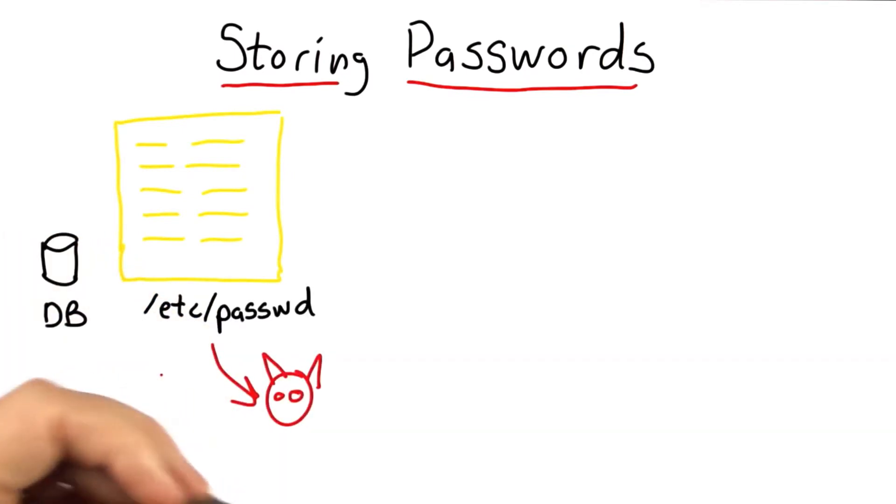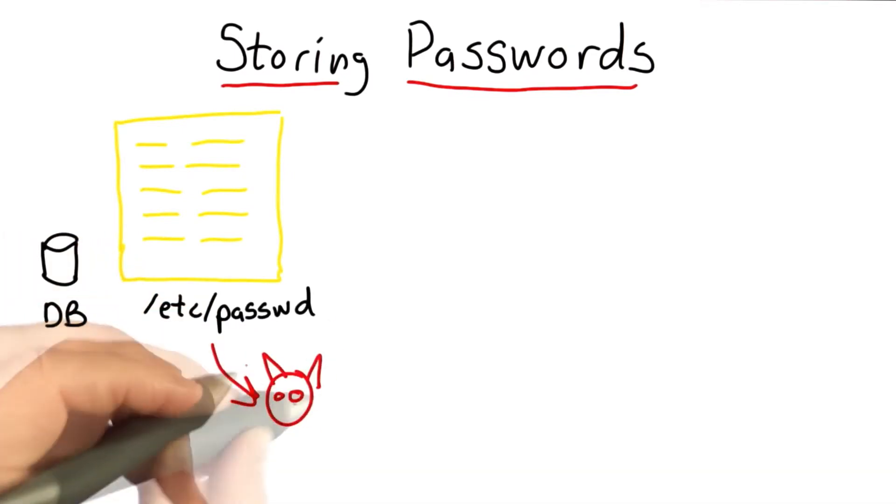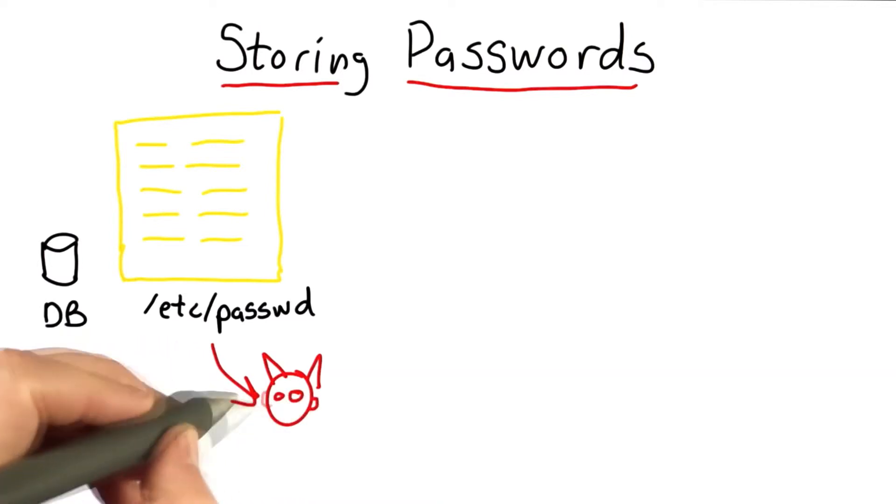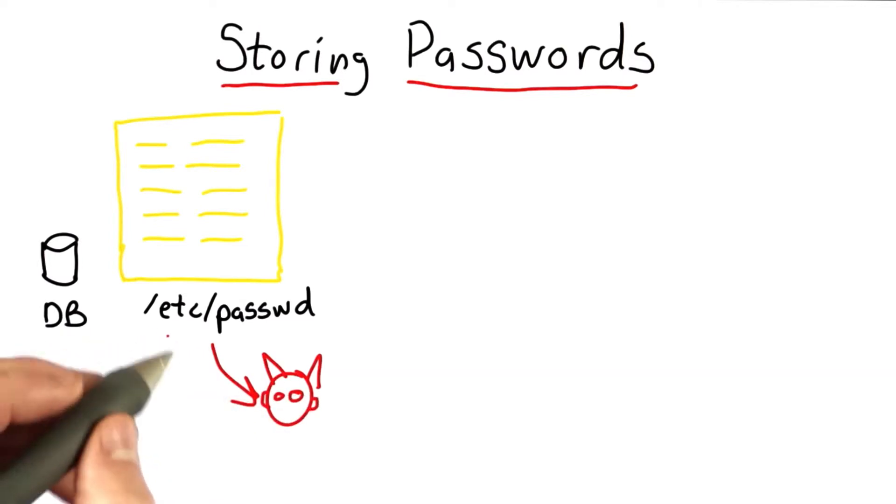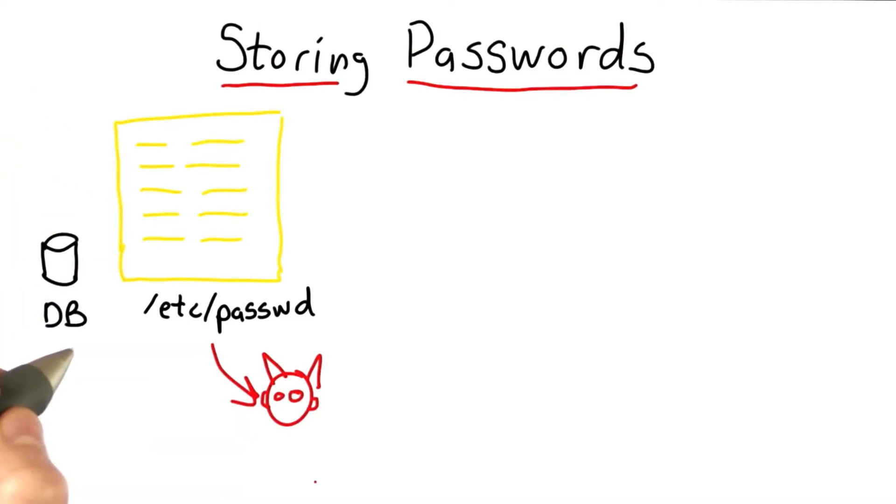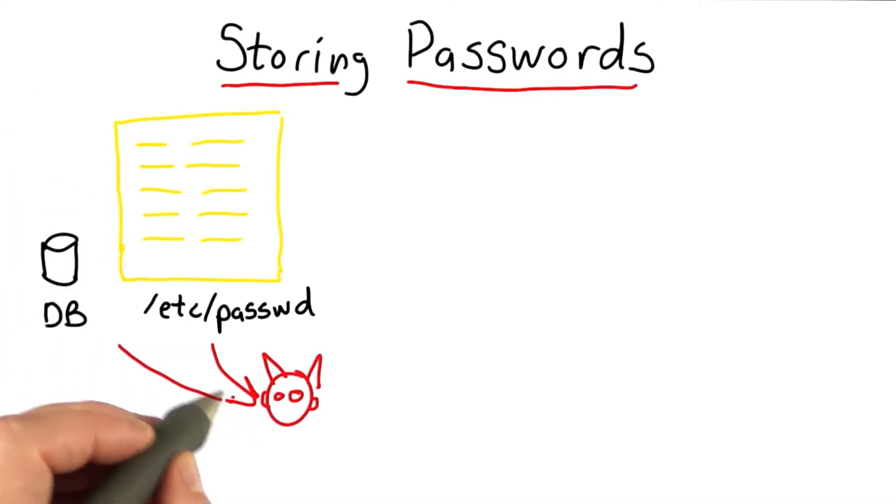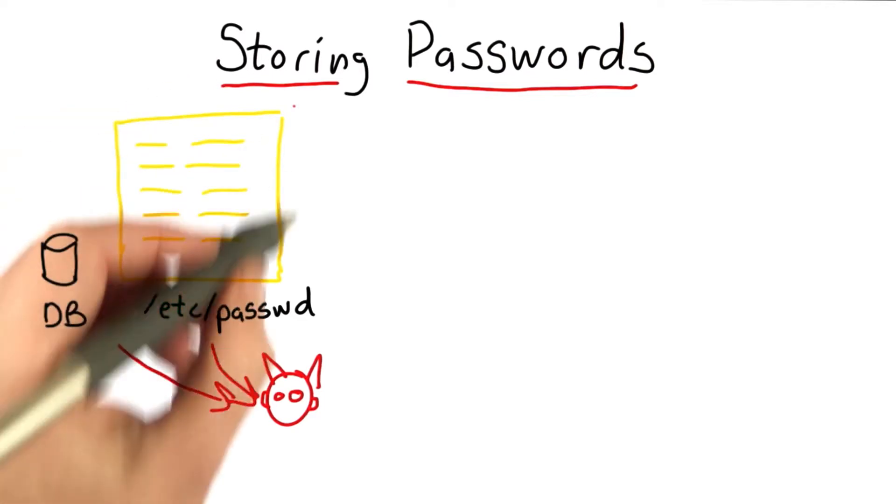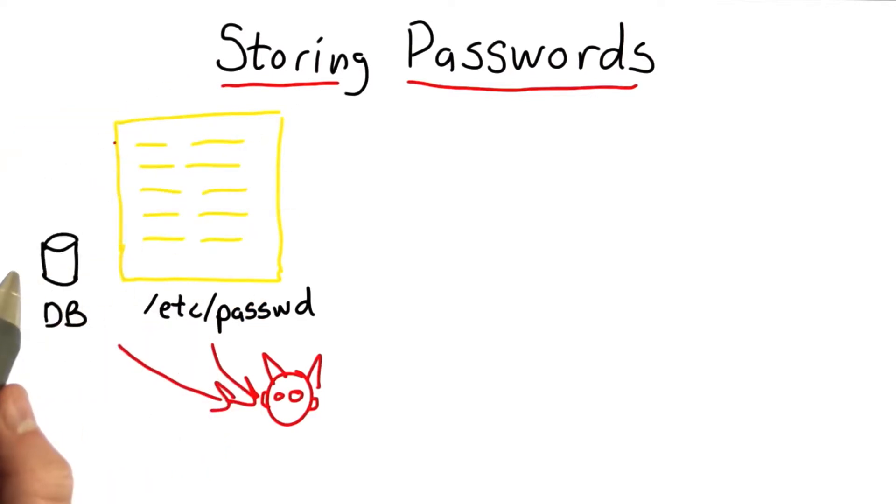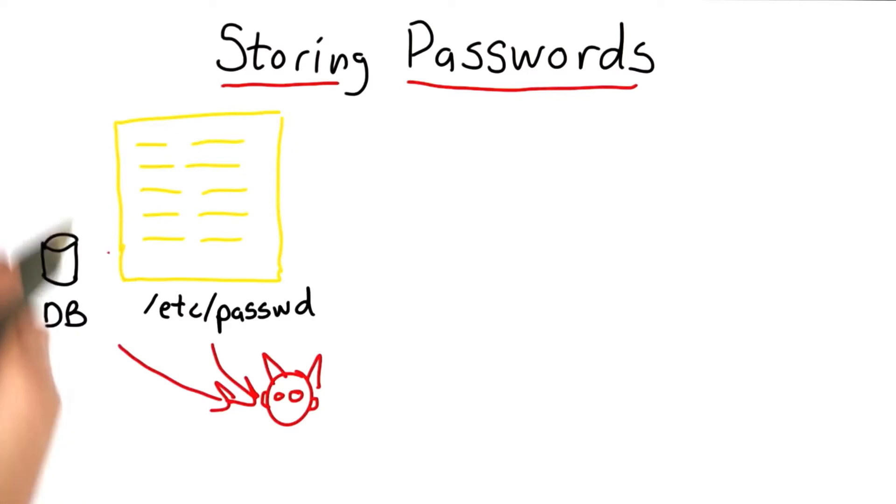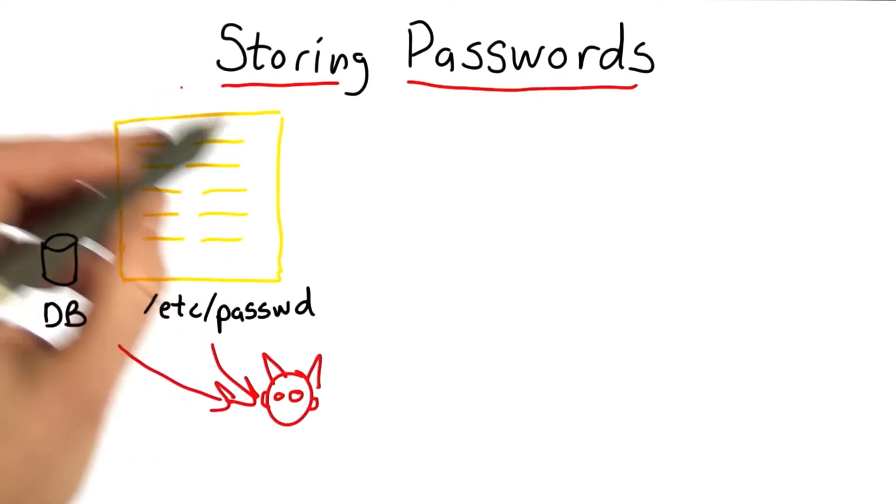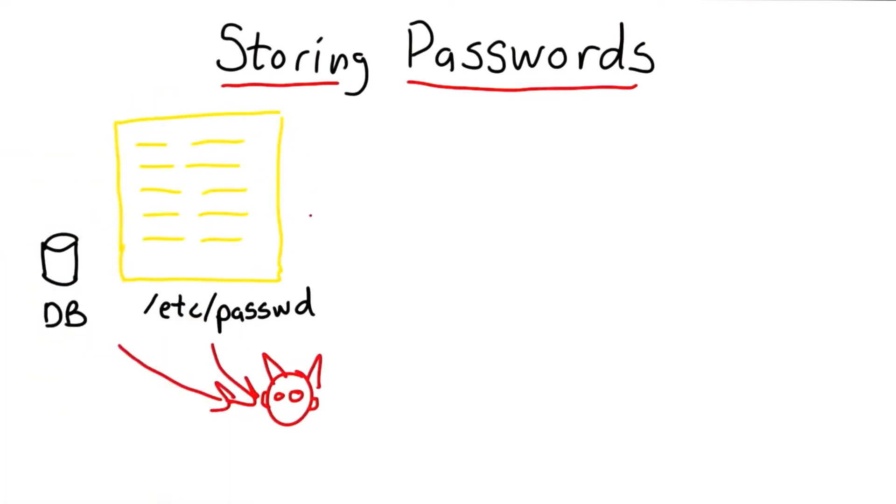So our goal is that even if some malicious insider or someone who can compromise our system can get access to the database or the password file, they won't be able to impersonate users. They won't be able to log in by just being able to read this file.